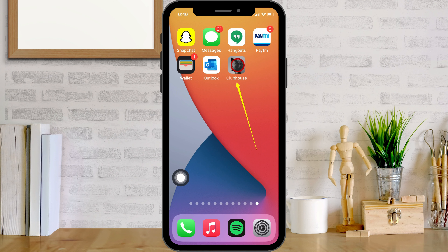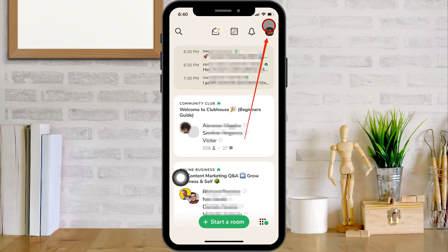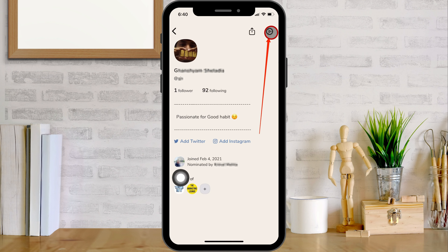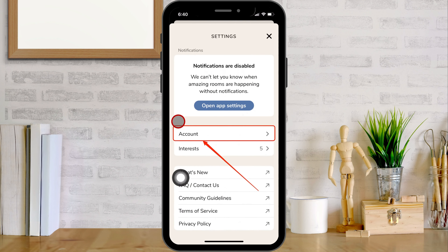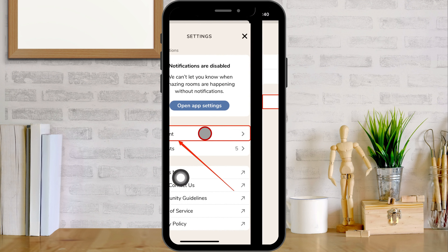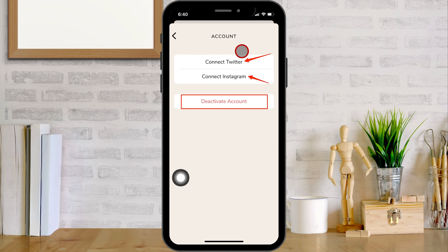Go to the profile page on the Clubhouse app and click on the settings gear icon. Next, tap on the account option. Also, check the option to disconnect your Twitter or Instagram account. Then tap on deactivate account.